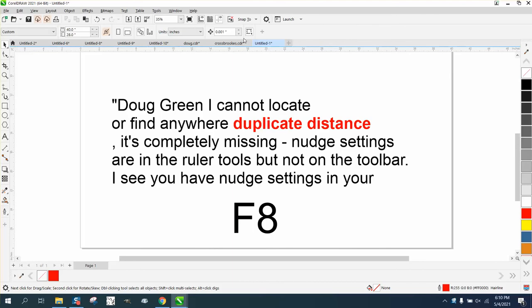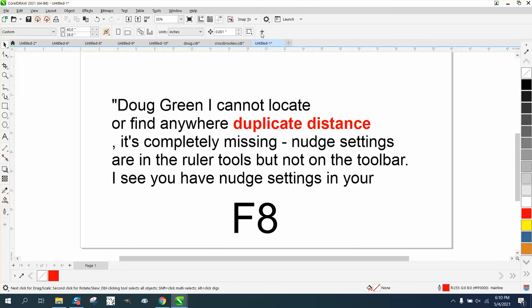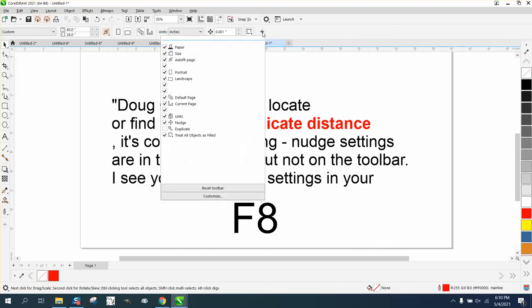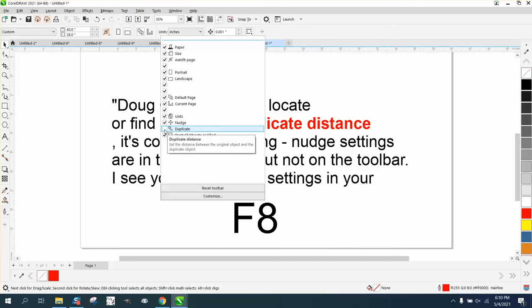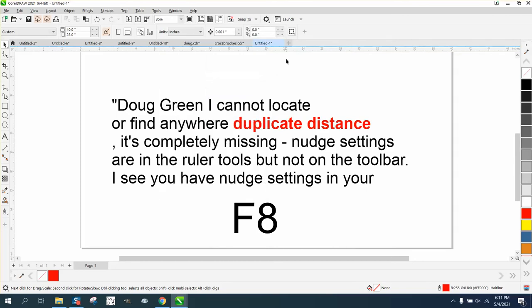With nothing selected, your duplicate distance ought to be right here. Here's your nudge distance, but your duplicate distance ought to be right in here. Well, he's got 2020 and I've got 2021, so it's the same. Right here is a plus key - click on that plus key. Somehow you turned it off, and there it is back. So there's your duplicate distance.